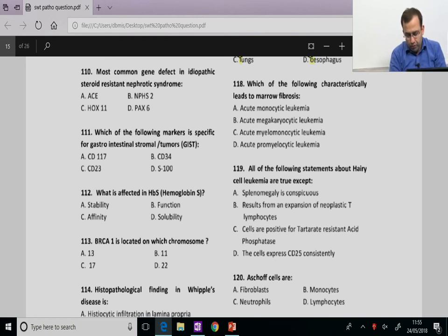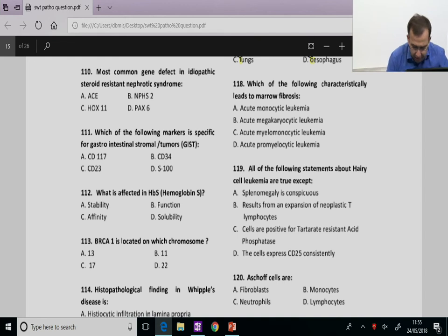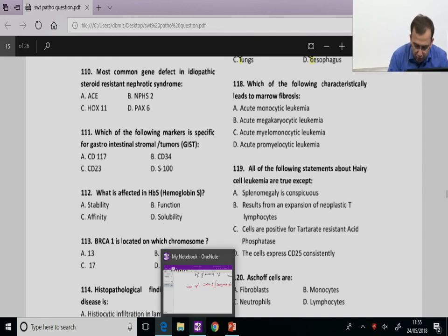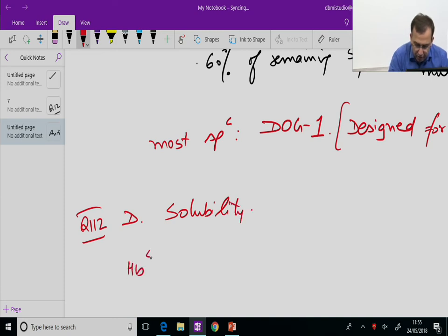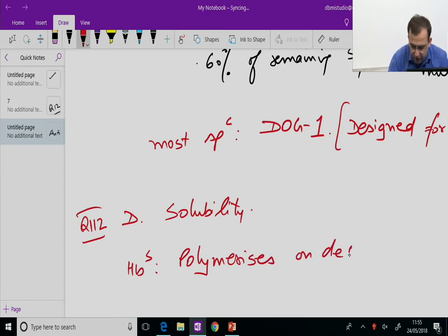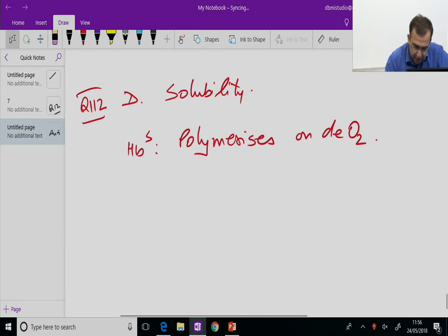Question 112: In HbS, haemoglobin S polymerizes on deoxygenation. What is affected is the solubility of HbS. Answer D, solubility. HbS polymerizes on deoxygenation, so solubility of HbS is what is affected.